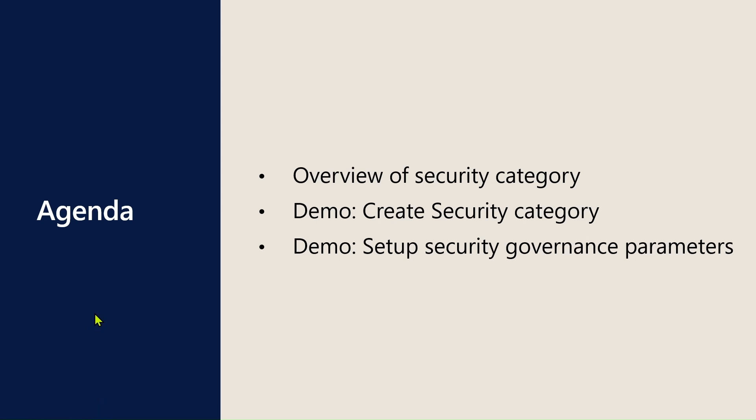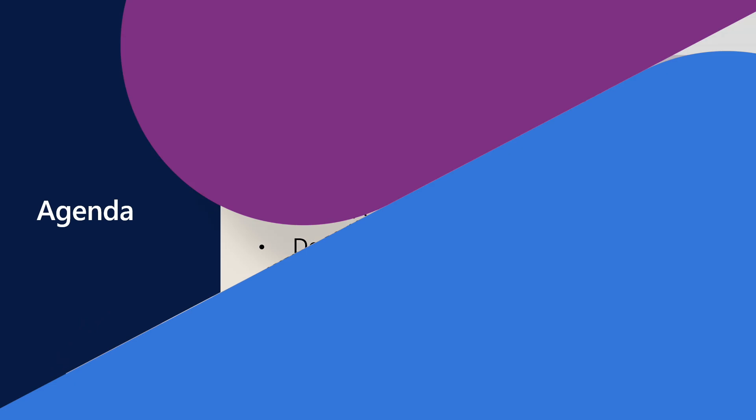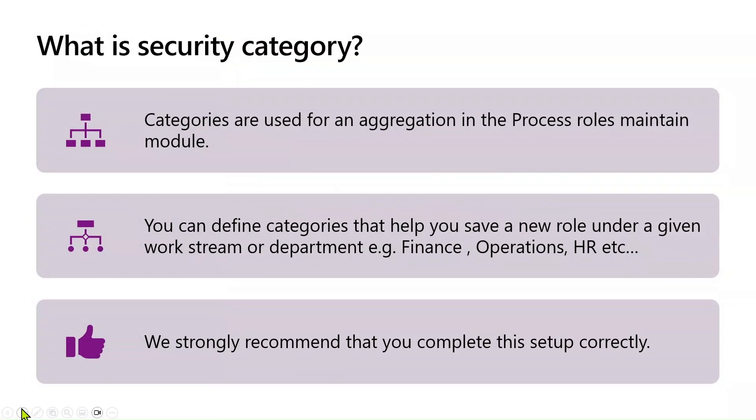We will also look at some of the parameters under the USG. Categories are used for an aggregation in the Process Role Maintain module. You can define categories that help you save a new role under a given workstream or department. We strongly recommend that you complete the setup correctly. In this way, you help reduce the development cost when security upgrades are required.